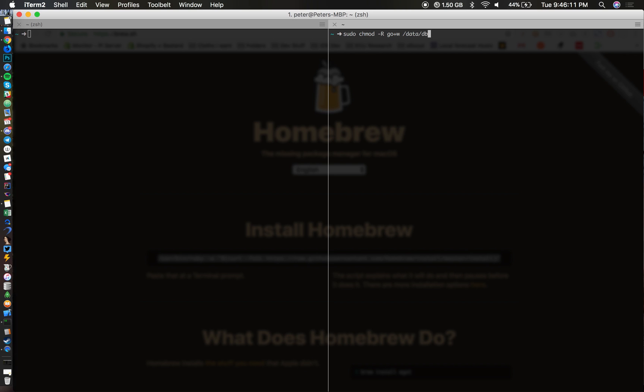When you type that in, it's going to have full permission access to that folder because MongoDB is going to need it. I'm not going to type it in because I've done this before, but this is just to simplify the process for anyone that's doing it. Once all that stuff is installed, you're ready to set up the monitor.